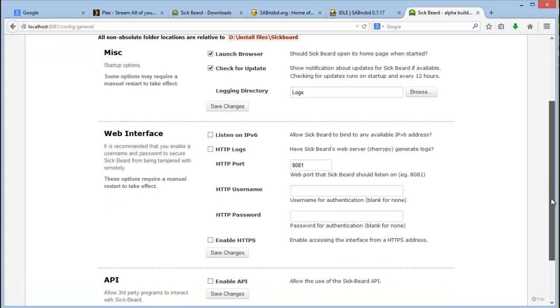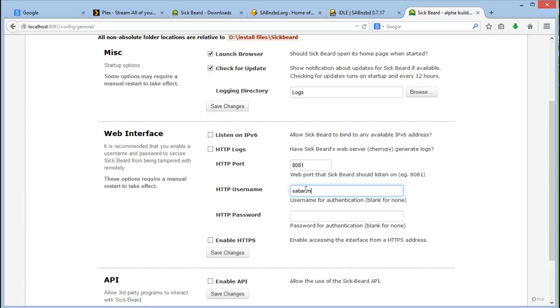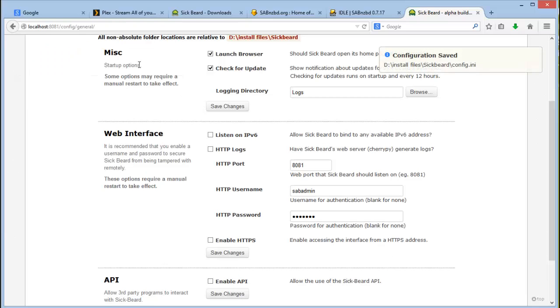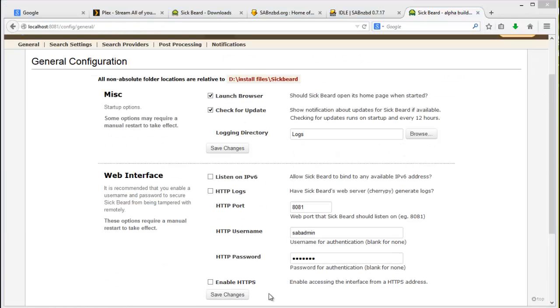What's important to note in this page in the general settings is you want to enter a username and password because you do not want your website to be unauthenticated and open up to everybody that can access. So add a user. I generally just use the same username and password for the SabNZB installation as well as the Sigbeard. You can choose to enable HTTPS or not. I generally just say not. And then click on save changes.